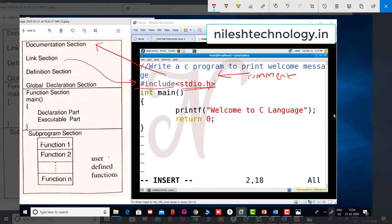The stdio.h header file includes functions and variables. printf is the function we use, and it is defined in the stdio.h header file. That's why we include this header file in our program.